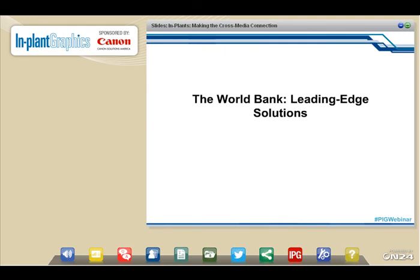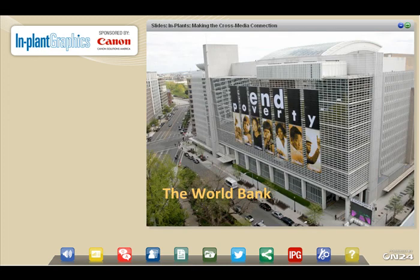With that as a backdrop, I want to turn it over to my friends at the World Bank — Dave and Jimmy. They're going to take some time to share what they're doing, how they're doing it, and the impact and value it has at the World Bank. So with that, I'm going to turn it over to Dave and Jimmy.